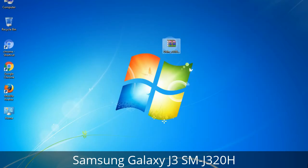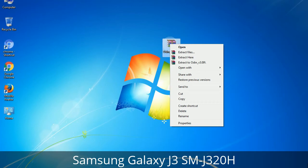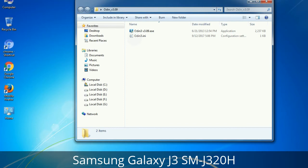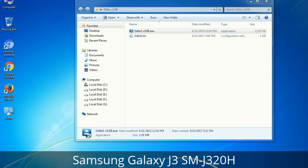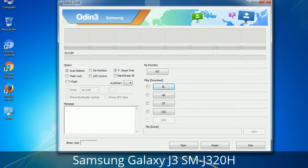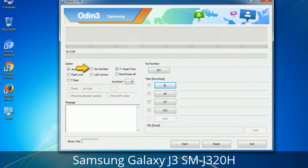Understanding Odin options: you will get the following files, including Odin3 version.exe. Right-click on Odin3 version.exe and run it as administrator to start Odin. Let's see what the checkbox options do. Auto Reboot: when checked, reboots the system automatically after flashing is done. Re-Partition: this repartitions your device file system to the default RFS. F Reset Time: it resets the flashing timer after the flash process is complete.